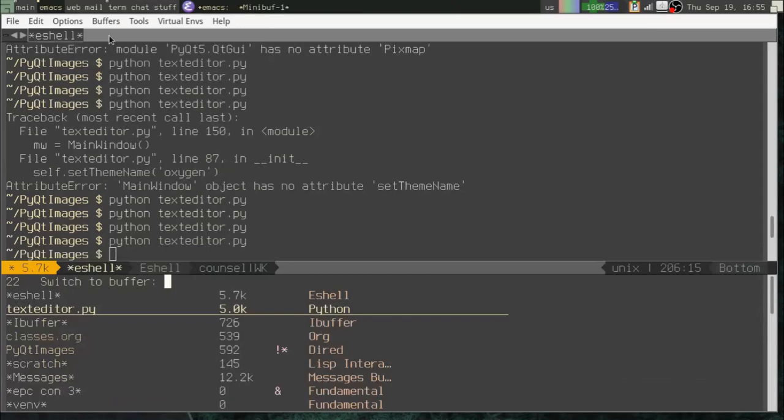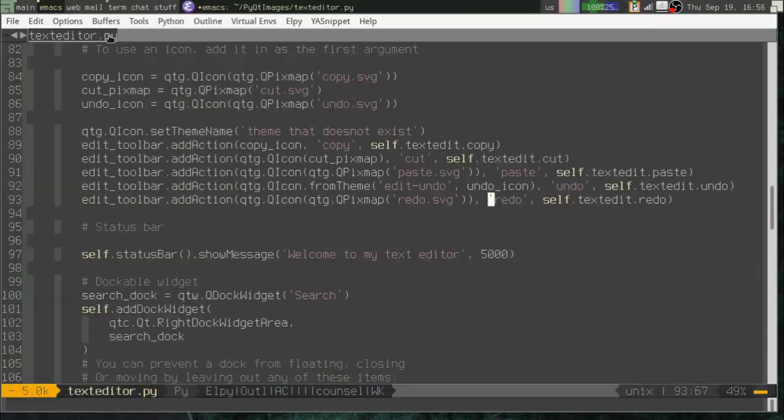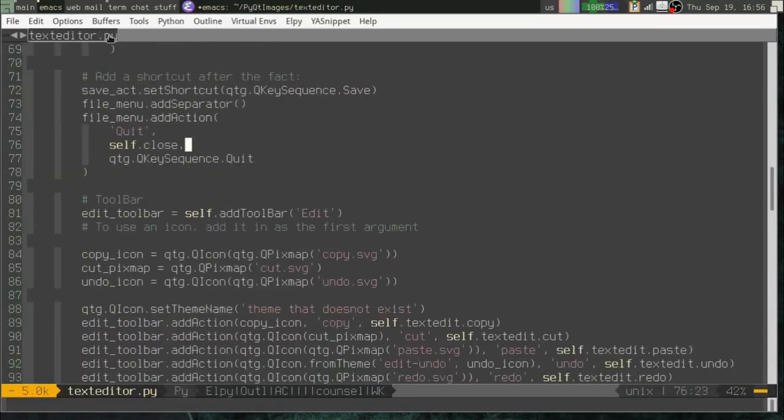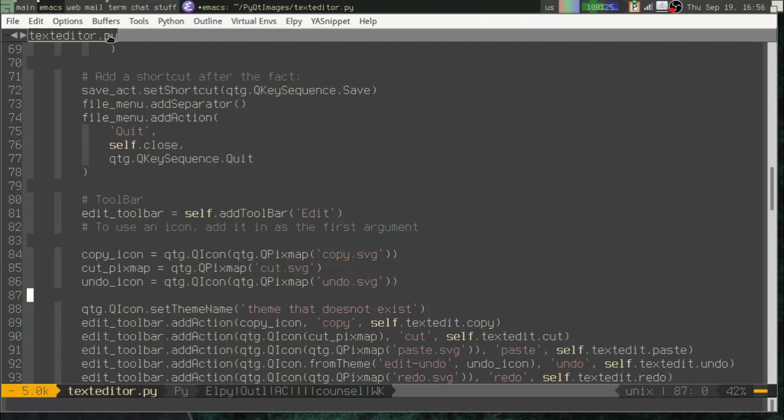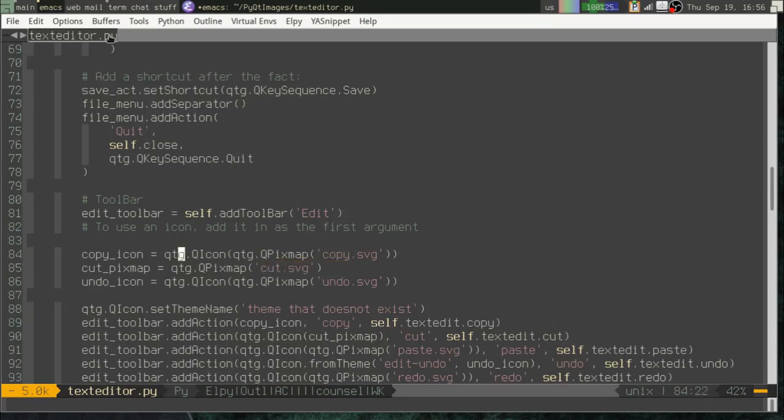So just to review, when you want to have icons in your application, you first need to load them as QPixMaps. Okay. Not QImage, not QPicture, not any of those other things, QPixMap.